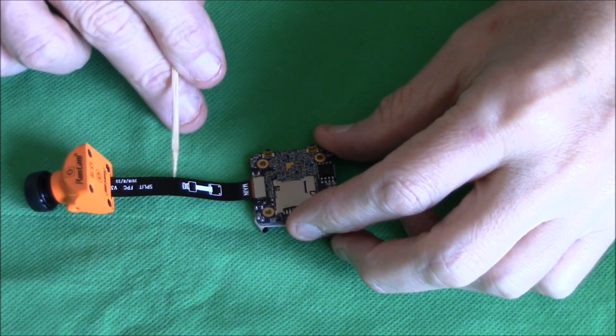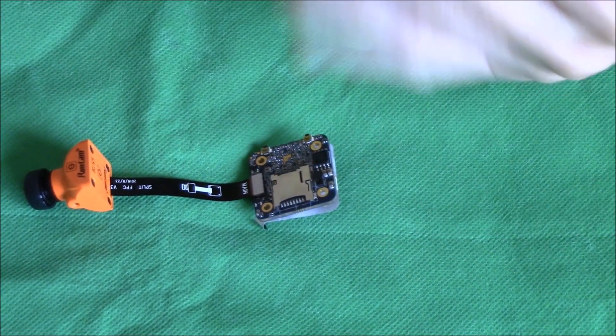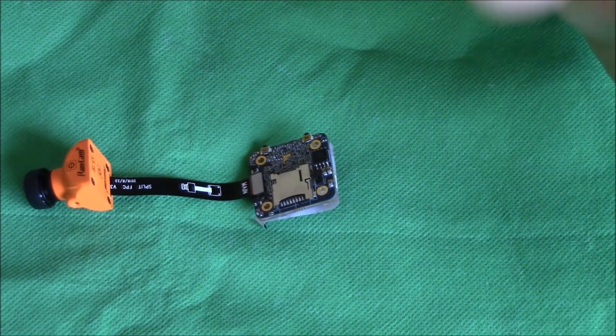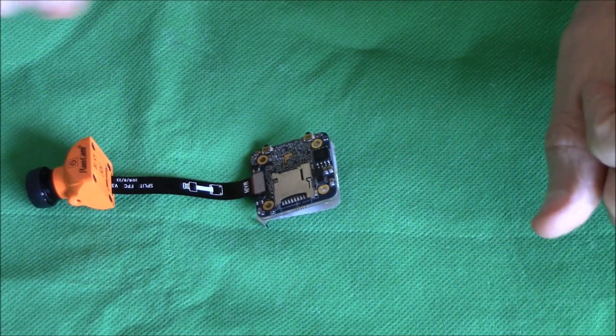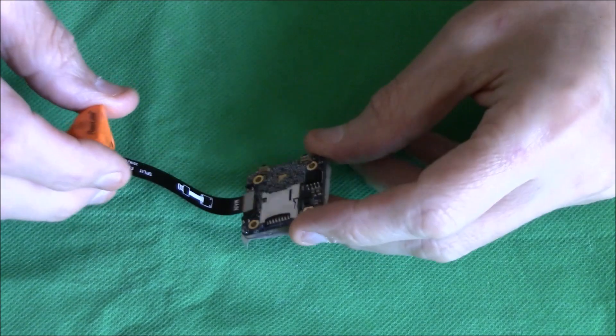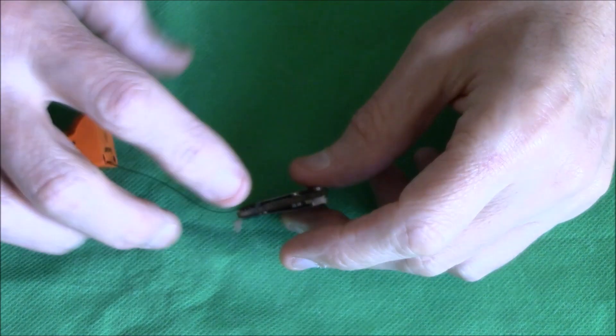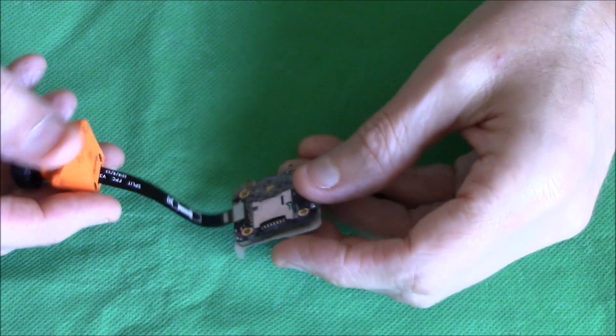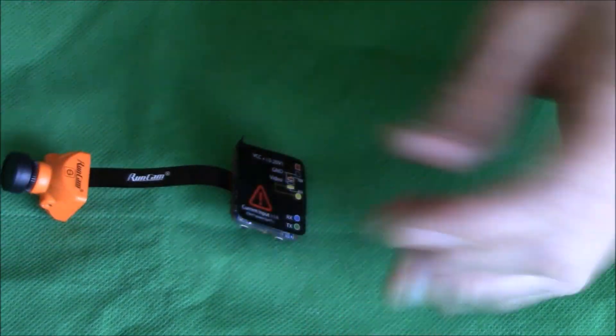There you go, it has a ribbon cable which is better or more well made than the original ribbon cable on the mini split, the one with the two boards.